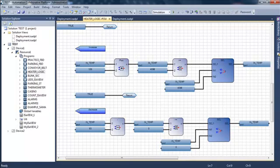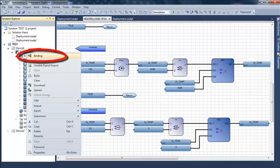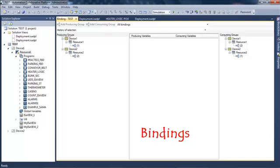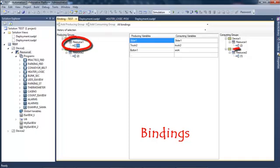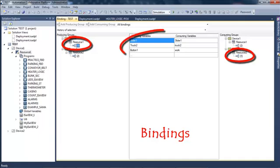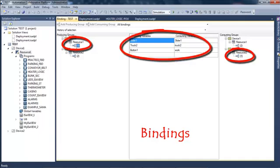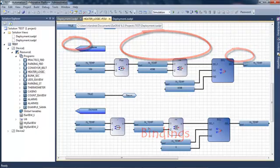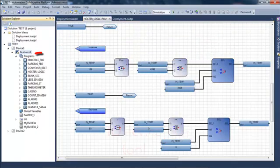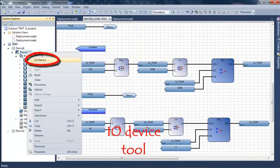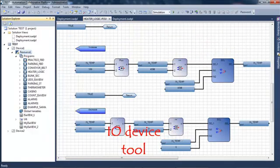Let's open the binding editor. A binding is the exchange of variables between several resources. In this case I exchanged three variables between two resources, and for this I have created producer and consumer groups.